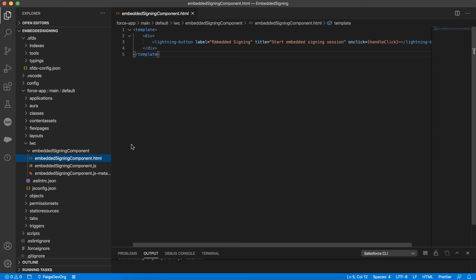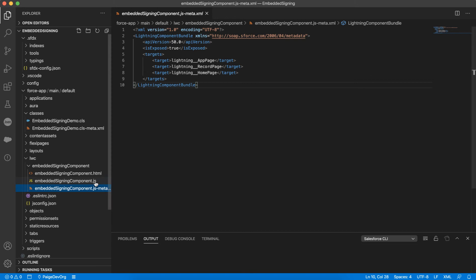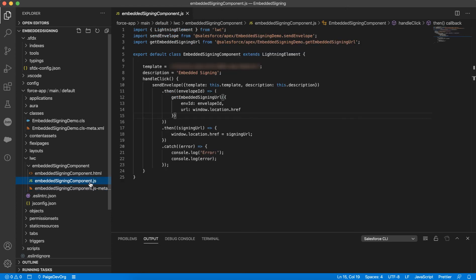First, I'll edit my HTML in the .html file, creating a Start Embedded Signing Session button. Next, I need to make sure that my component has the right metadata. I will open the .js meta.xml file, making sure that isExposed is set to true and that there are targets for the necessary pages. Then, I'll write some JavaScript so that the user's interaction with the component executes the methods I defined earlier.